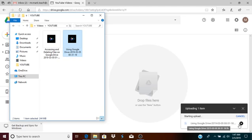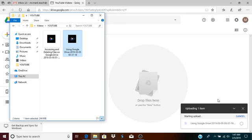You'll notice this circle which basically shows you that the file is actually being uploaded at this moment. So that is one way to upload a file to your Google Drive.